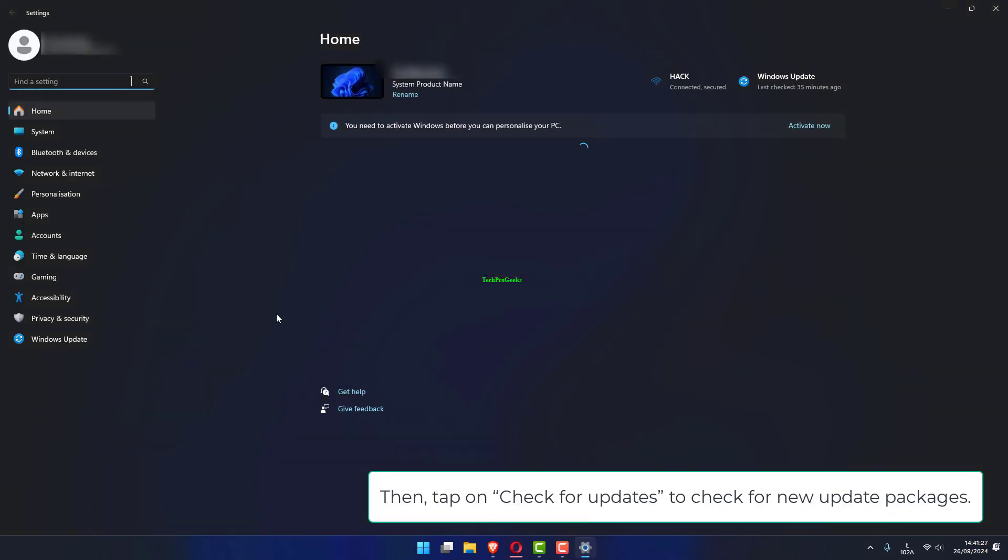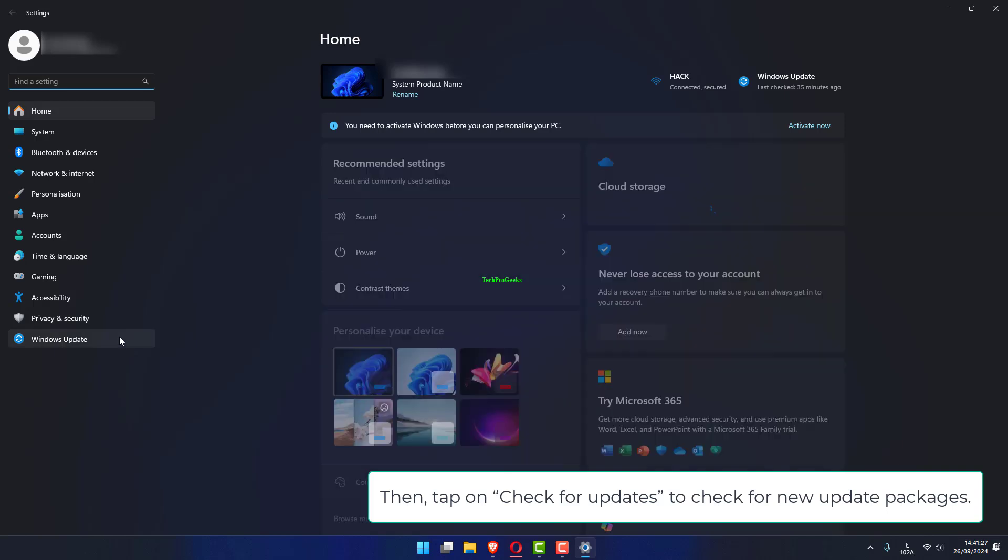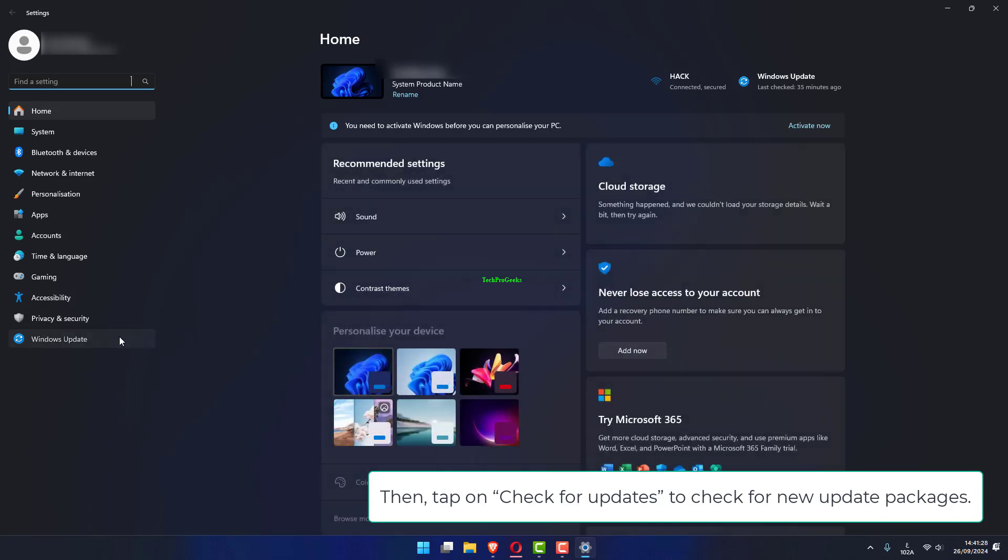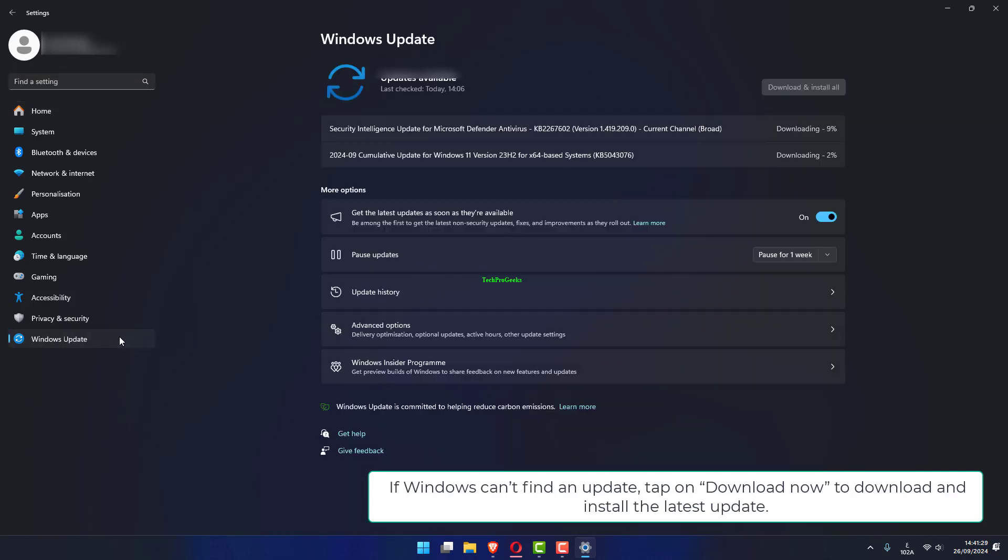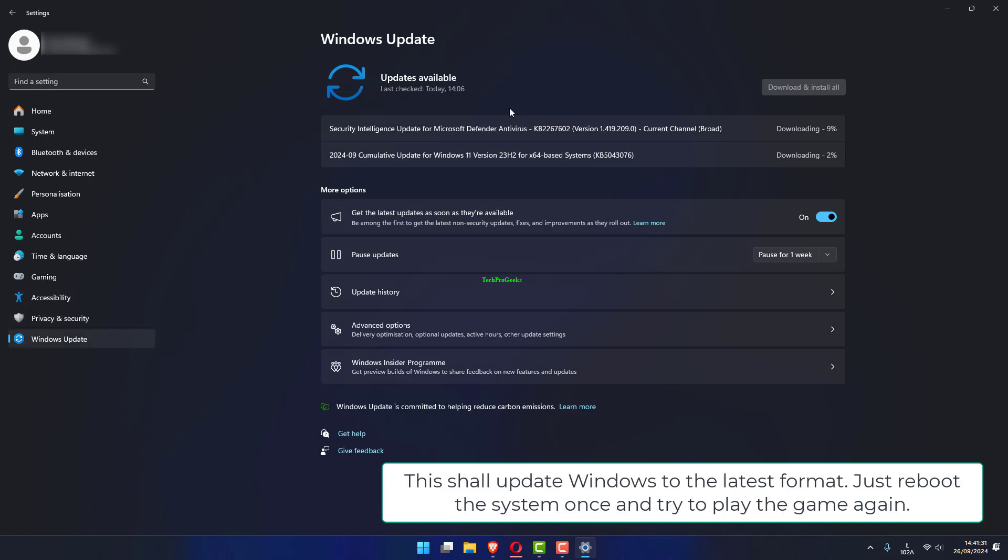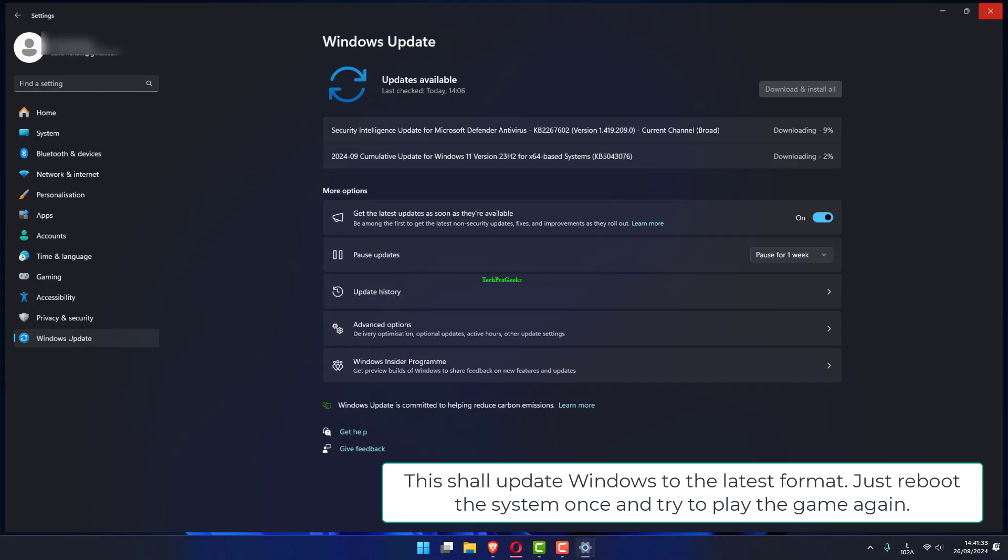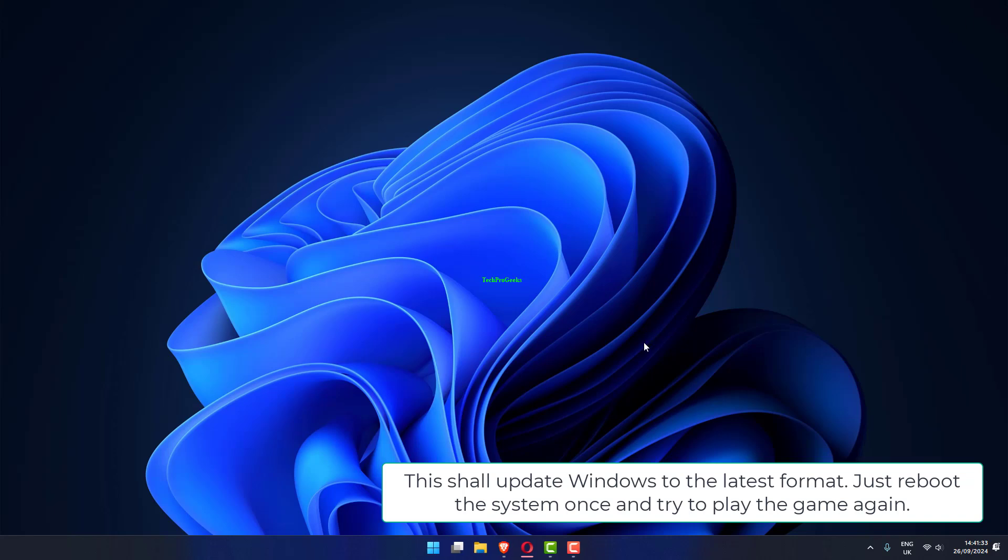Then tap on Check for updates to check for new update packages. If Windows finds an update available, tap on Download Now to download and install the latest update. This shall update Windows to the latest format. Just reboot the system once and try to play the game again.